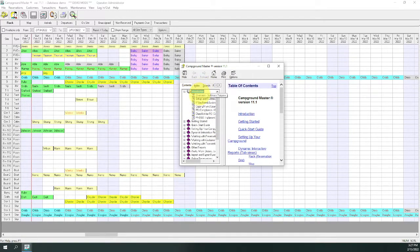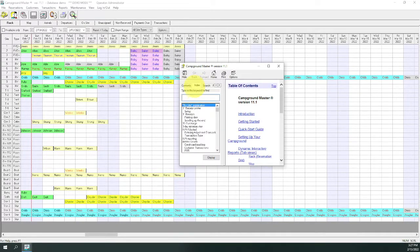You can also look for help on a subject using the index. Click on the index tab and you can enter a subject.